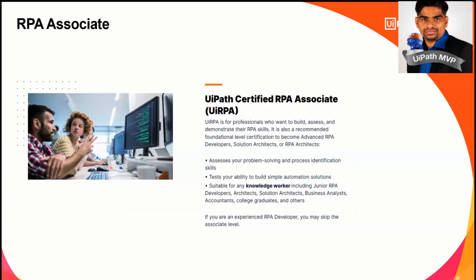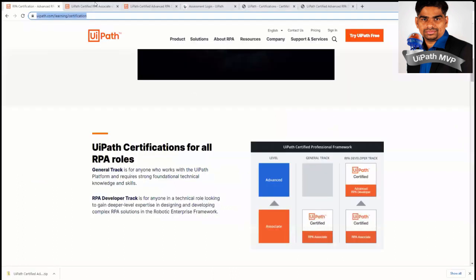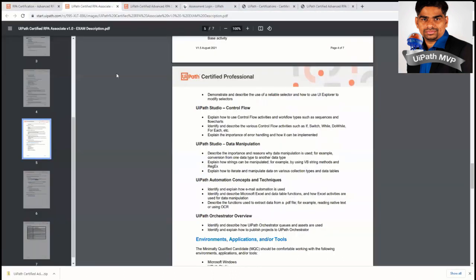Let us explore further on the RPA associate. So this associate is mainly for professionals who want to build, assess, and demonstrate their RPA skills. So it's mainly for the junior developers who are seeking the entry into the RPA career. They may be a college student, university students, or anyone who is interested to learn more about RPA, all are eligible to do this certificate.